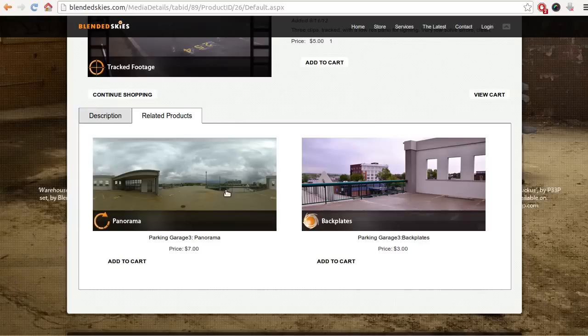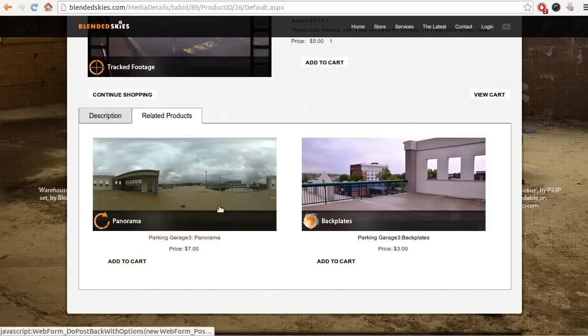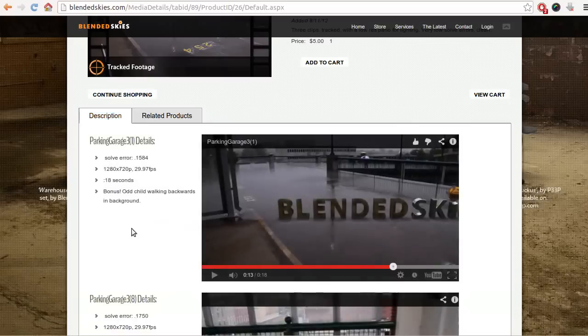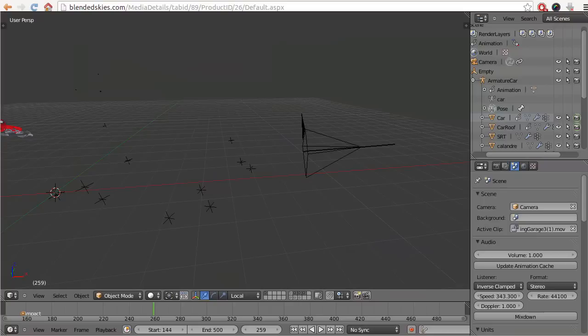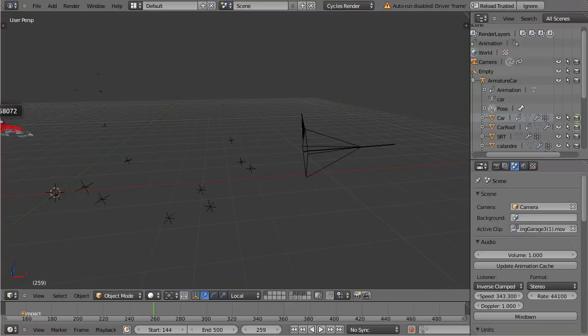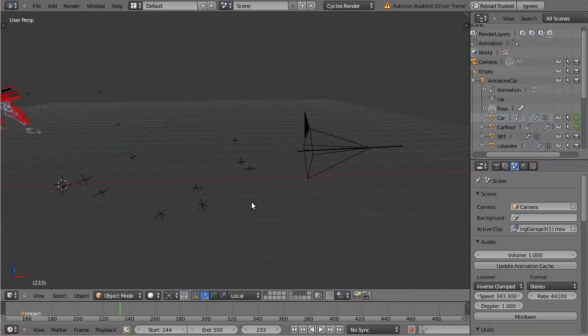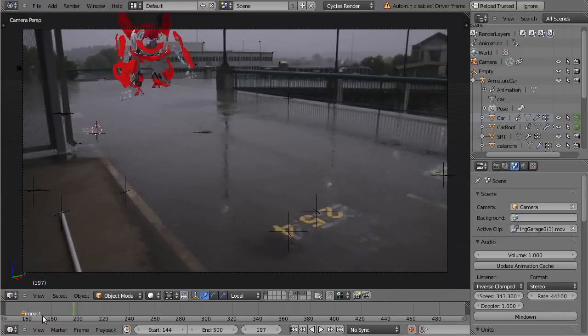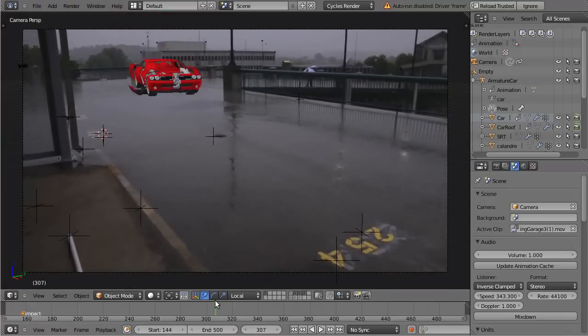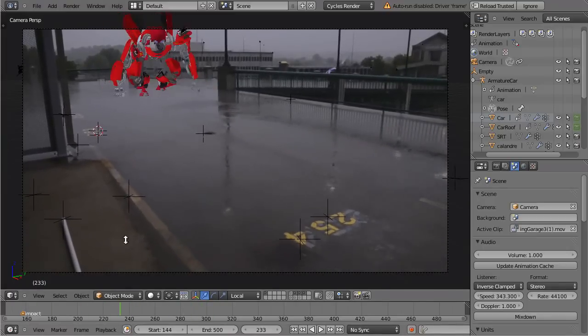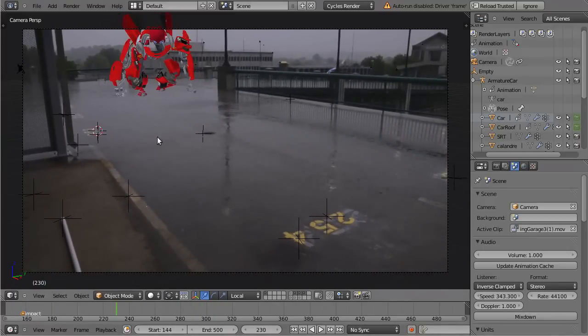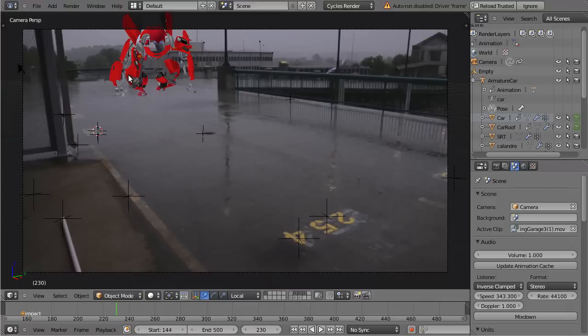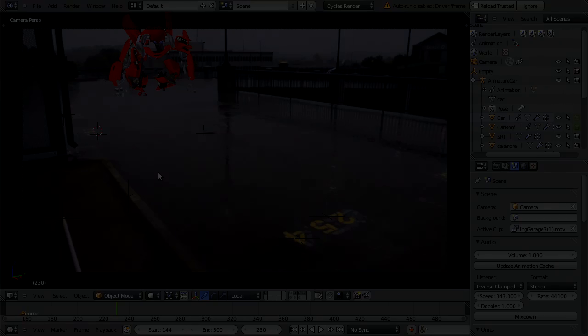So this is the panorama we are going to use and you can just when you download the project files of the tutorial it will be included as well as the shot of course. So that's all about what we are going to start with. This tracked camera which is really stable and this pre-animated robot and we can focus on integrating the two of those. So I hope I see you guys in part one.